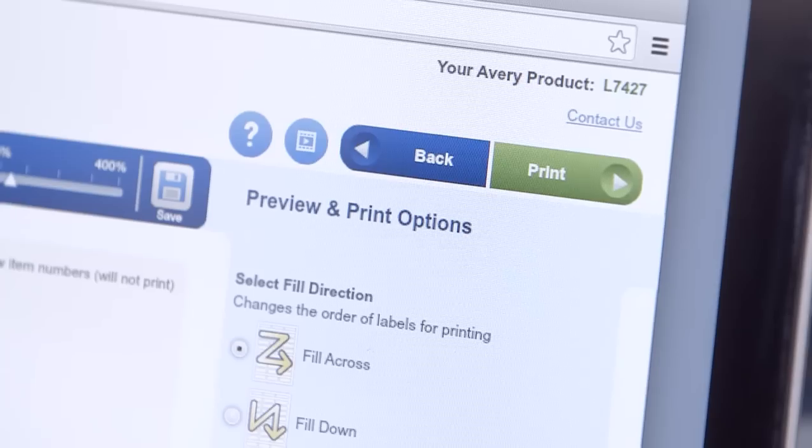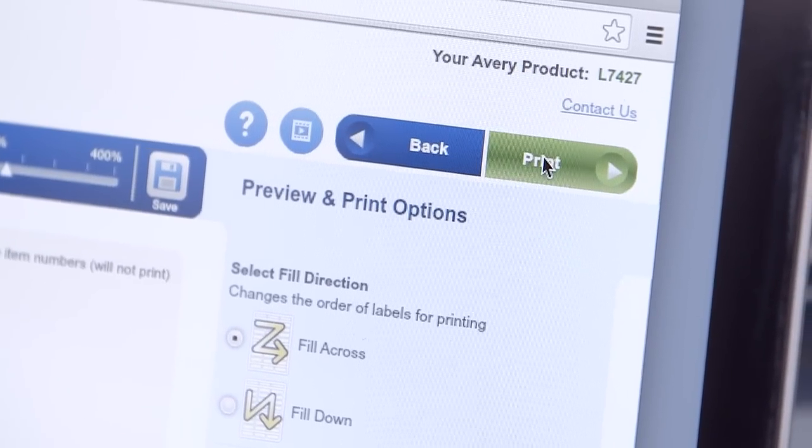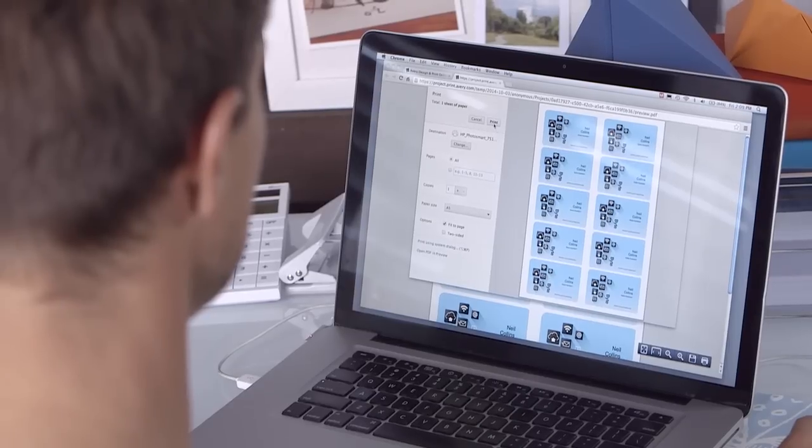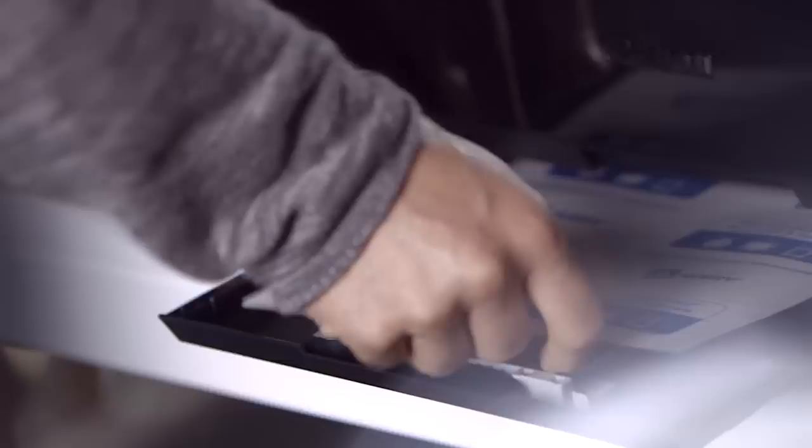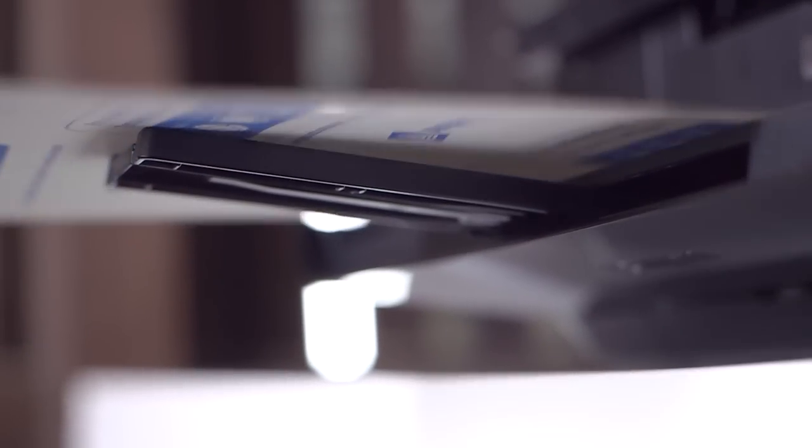Now I just need to print them out. And this is where Avery event branding solutions are worth their weight in gold. All their templates are set up to print my design at the right size for the labels, cards and tags. It just saves so much time.